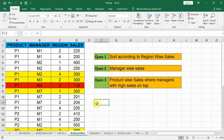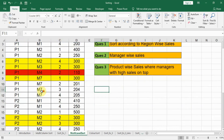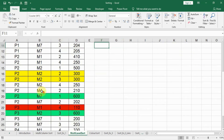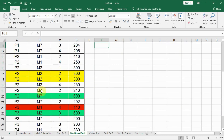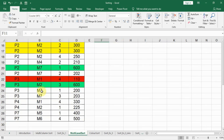Friends, in this lecture we learn multi-level sorting. As you see on the screen, we are having three questions. With the help of these three questions, we try to learn multi-level sort. We are having products, manager, region and sales. We also did some color coding just to identify when the data moves from one place to another. The highest sales data 600 is in green color.